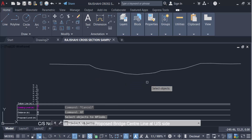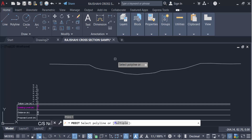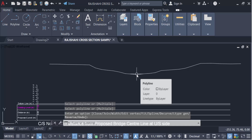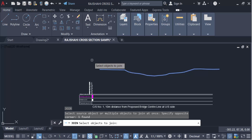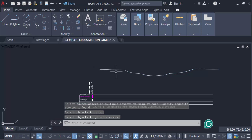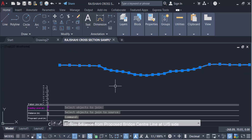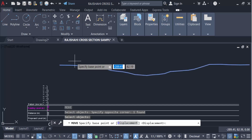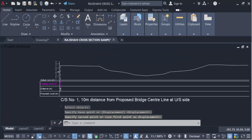I select the object and press Enter twice. Then I use the PE command — polyline edit — click on the profile, press Enter, and use the Join command to join the whole profile together. Press Enter again. Now all the points are created on the profile. I select the object, press Enter, and move it into position. This is my profile of the bridge cross section.